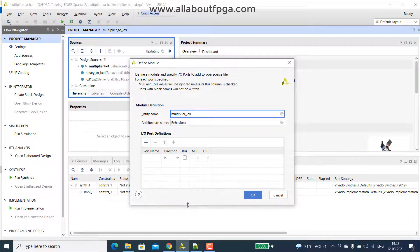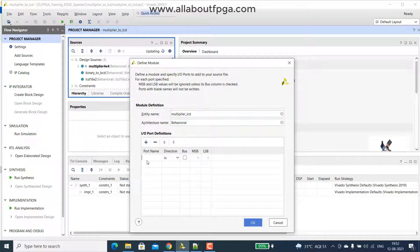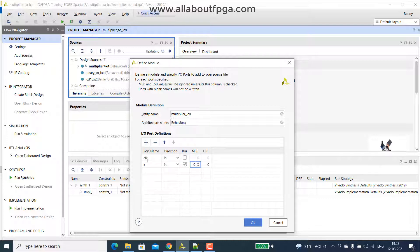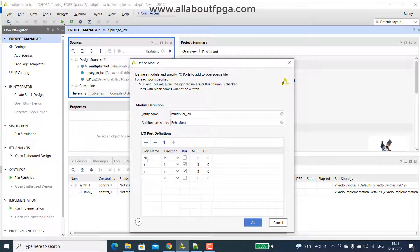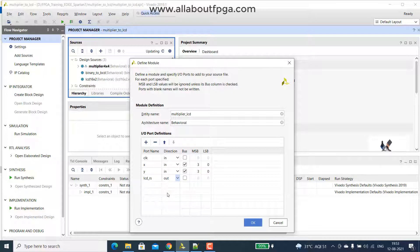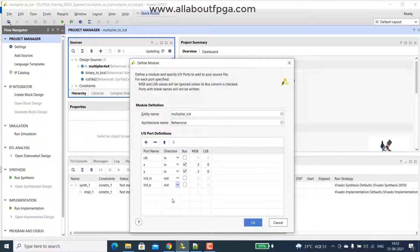In this module we have inputs of clock, then x will be of 3 down to 0, then we have a y 3 down to 0, then we don't have a p because p should be an output of multiplier that will be displayed to LCD, so it won't be available on any input or output ports. Next we have a lcd rs, then we have a lcd enable, then we have a data.